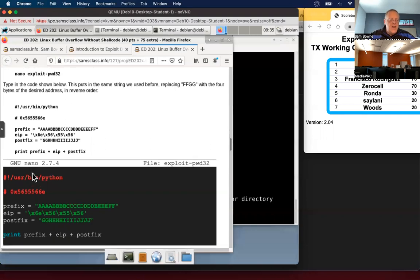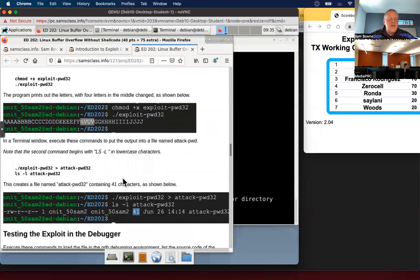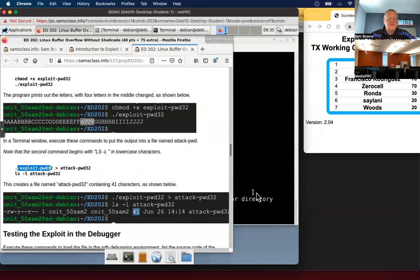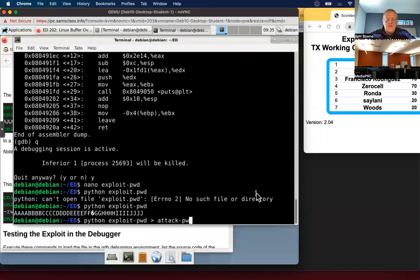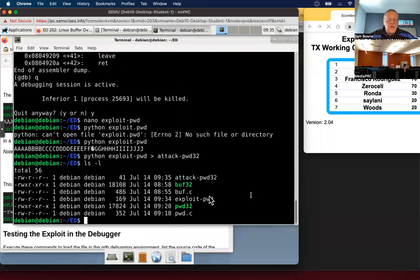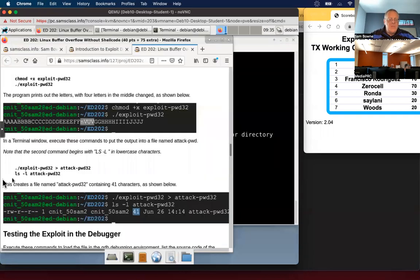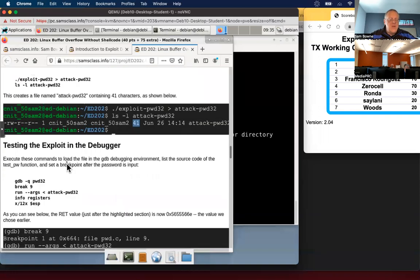And so now I can run it and put it in a file called attack dot PWD 32. And now LS minus L will show there's my attack with 41 characters long. That's what I expected. It's 40 characters plus a character return. There's a couple of characters in the middle, and now we can run that exploit.